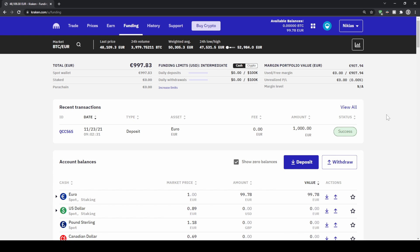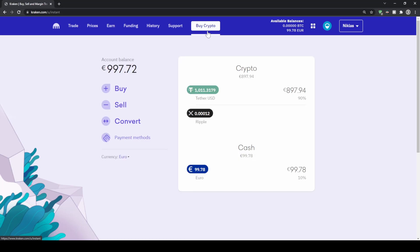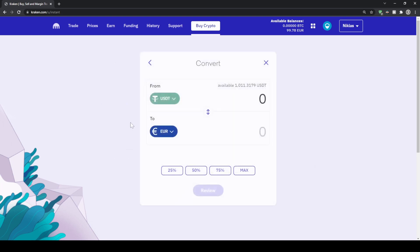Next I want to show you how you can buy any cryptocurrency. Go up to 'Buy Crypto' and here you can see all of your different balances. If you have deposited any crypto you can easily transfer that — just click on 'Convert'.